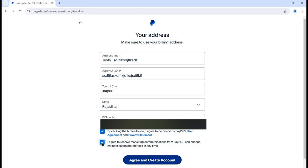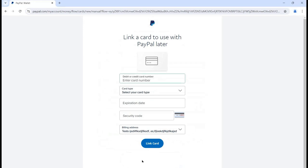The second option is to agree to receive marketing communications from PayPal, with the ability to change notification preferences at any time. You can select or unselect this as preferred, then click 'Agree and Create Account'. Once you click that, it will take a few seconds and then ask for your card details.